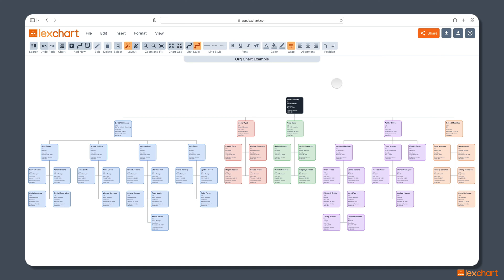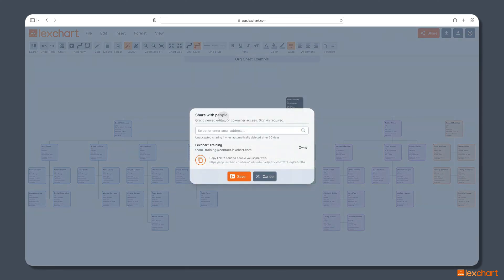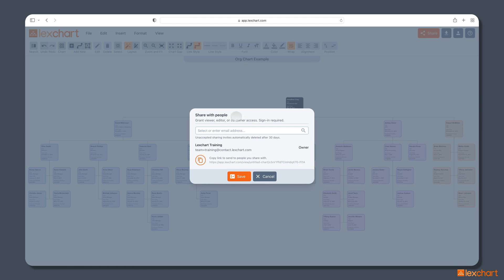Step four is we can share the chart with anyone we want. So, when you share, you can share it with any email address you want. Copy that link and send them a link. And they can come in and view the chart depending on the permissions that you give them.